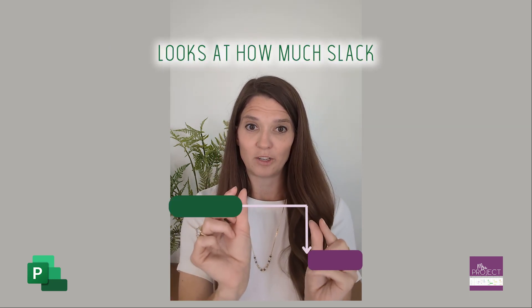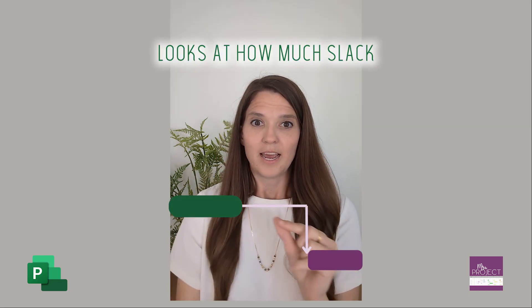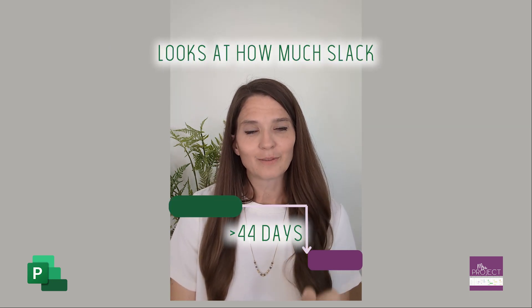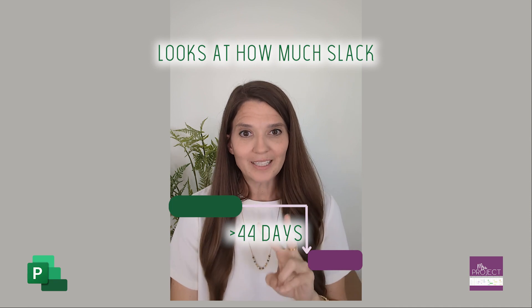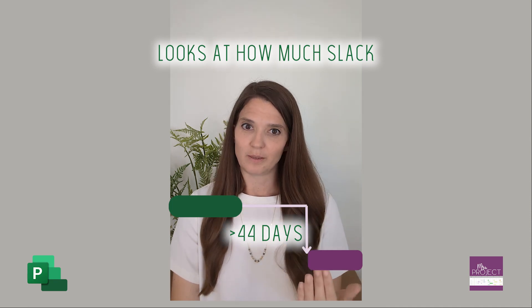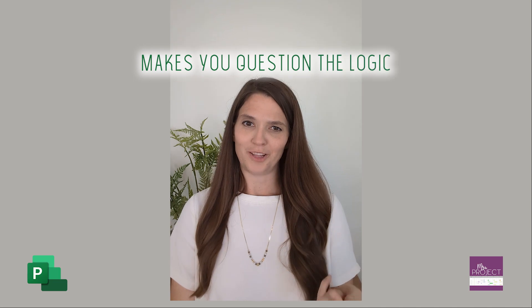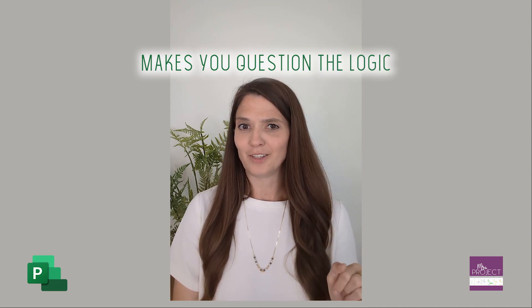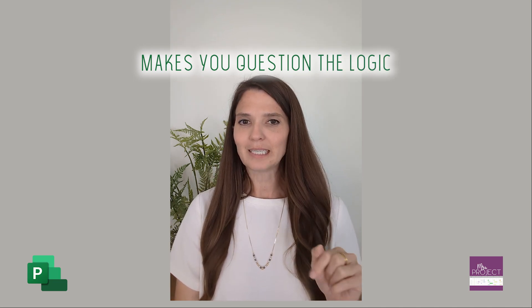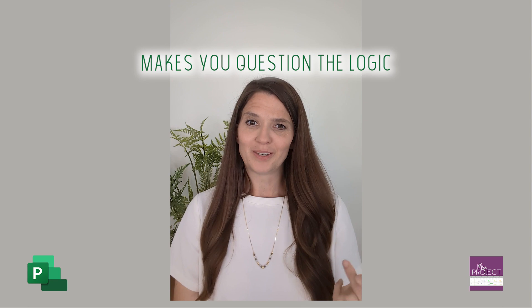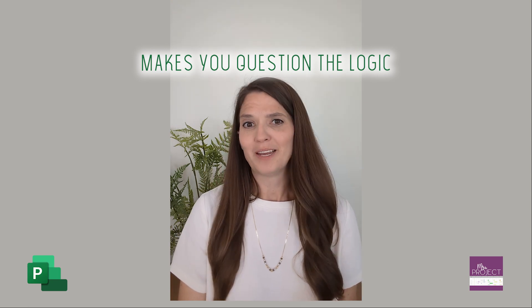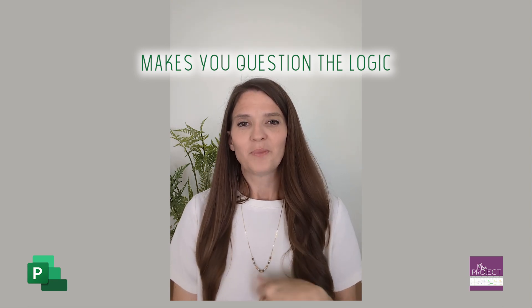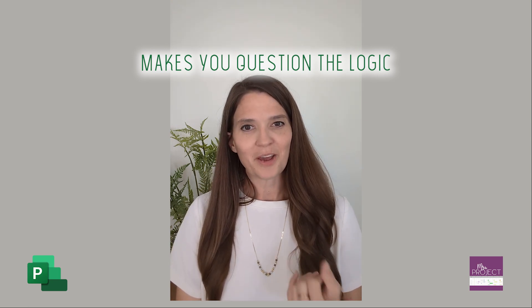So DCMA looks at how much slack there is. If there's more than 44 days, which is two months of slack, it triggers this metric. It makes you go and question the logic of what you really have tied to, because if there is more than 44 days of slack, there's definitely probably another task you can link it to that is dependent on it. So it just makes you think through the logic.